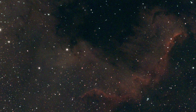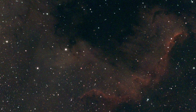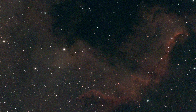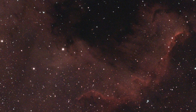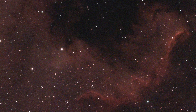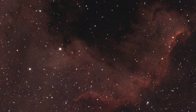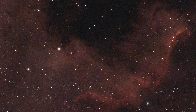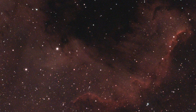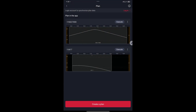Smart telescopes offer a simplified approach to astrophotography, but for the best results, the images must be processed in PixInsight. In this series of videos, we're going to look at a few examples of images captured with a C-Star S50. The first example is the southern part of the North America nebula.